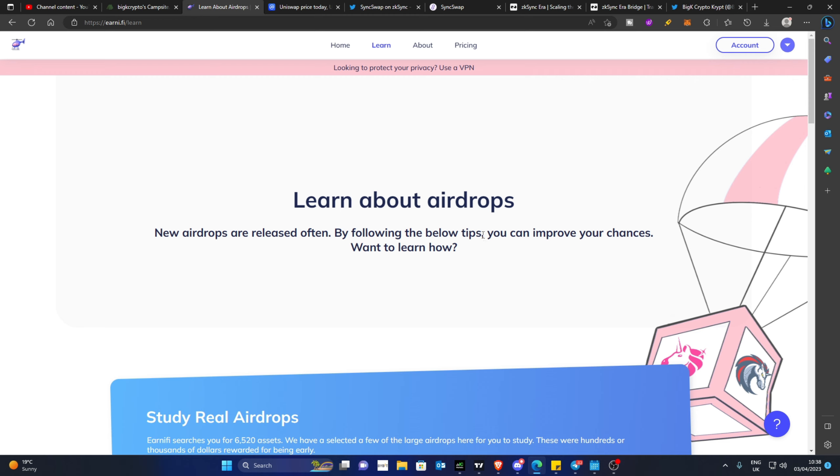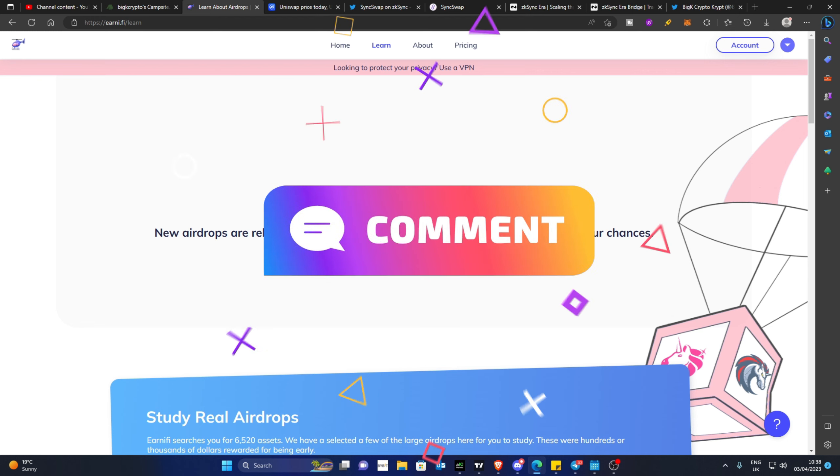If you have used that paid service from this website or if you're going to, please let me know in the comments below what you find. It will be interesting to see.